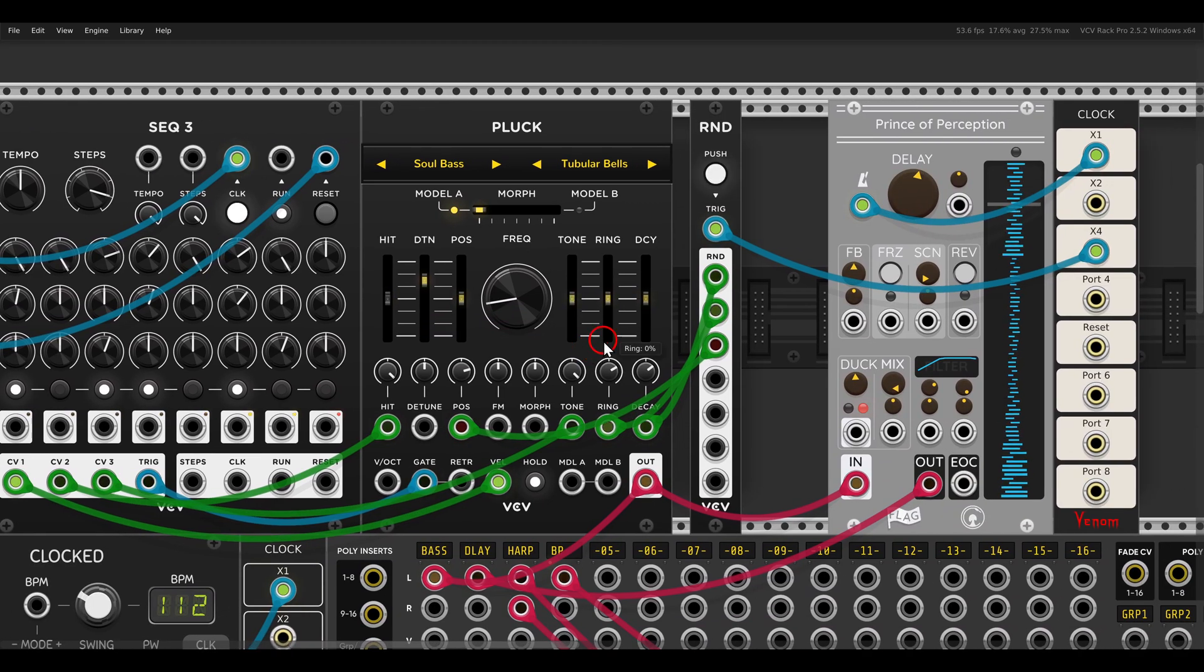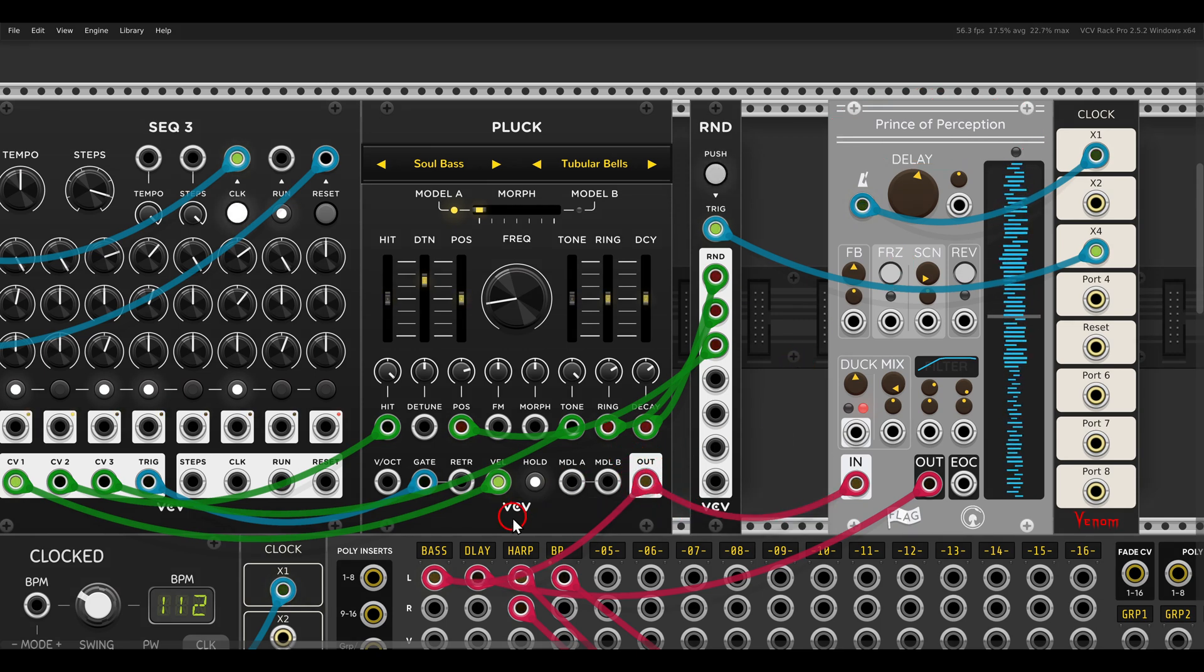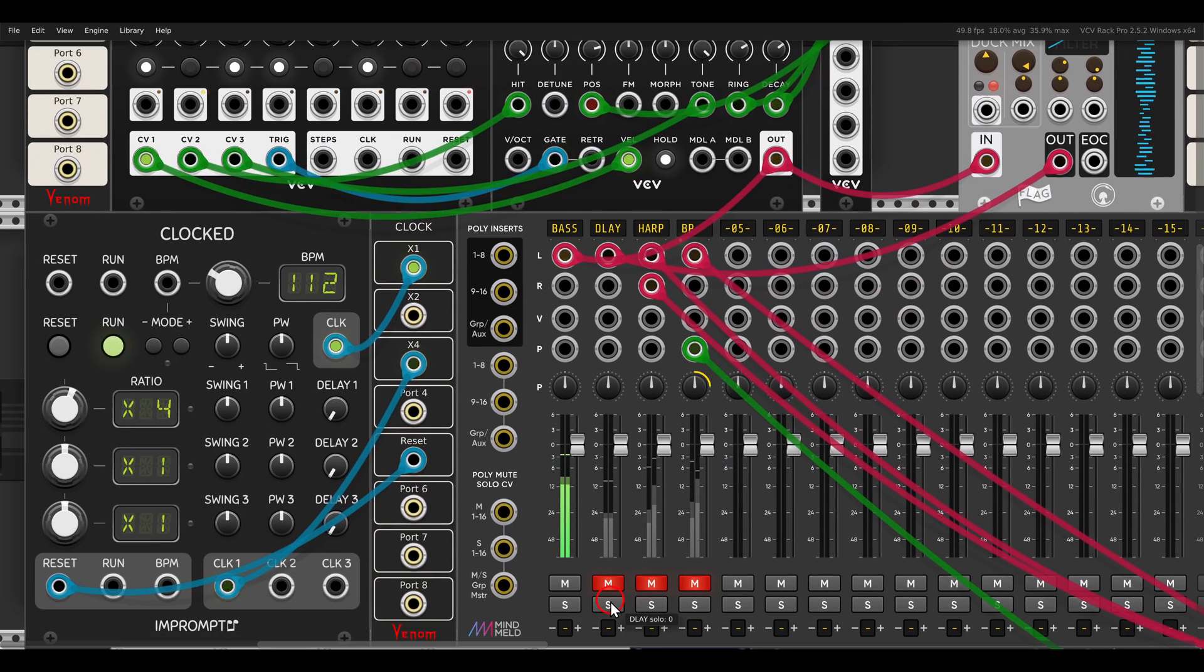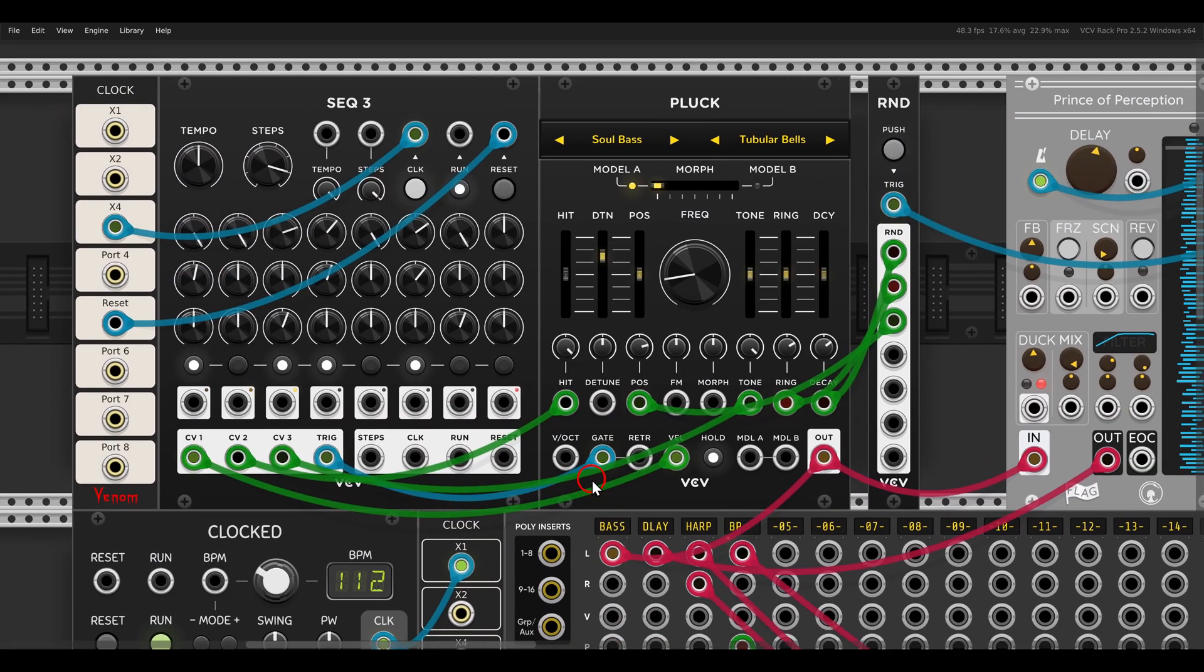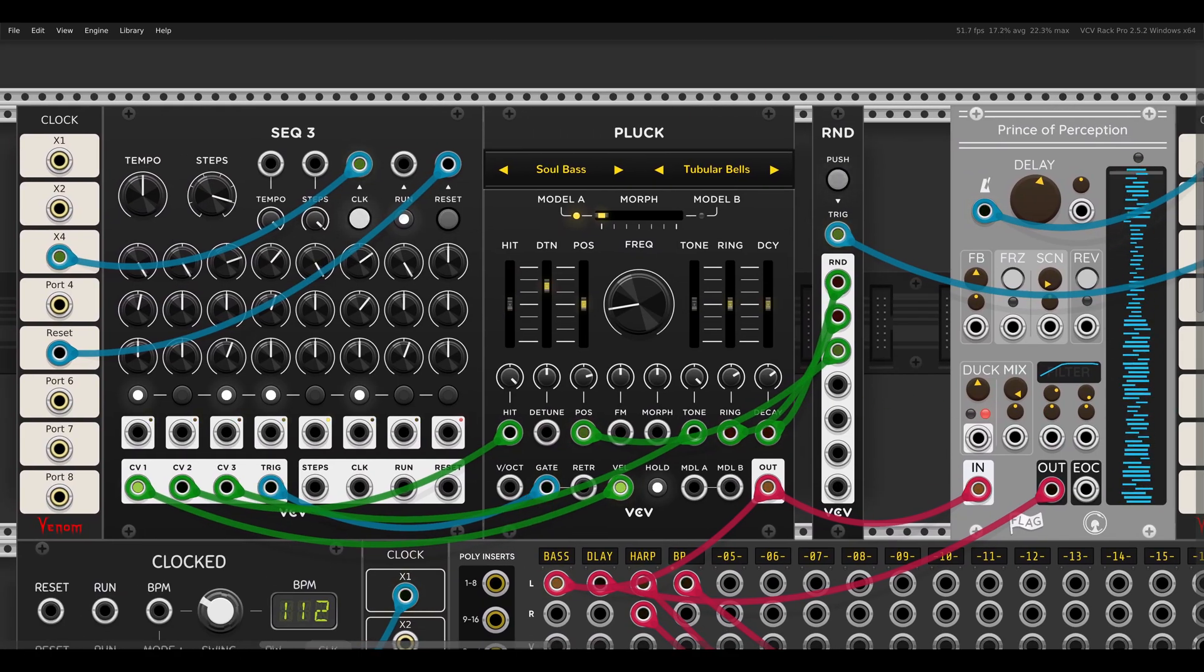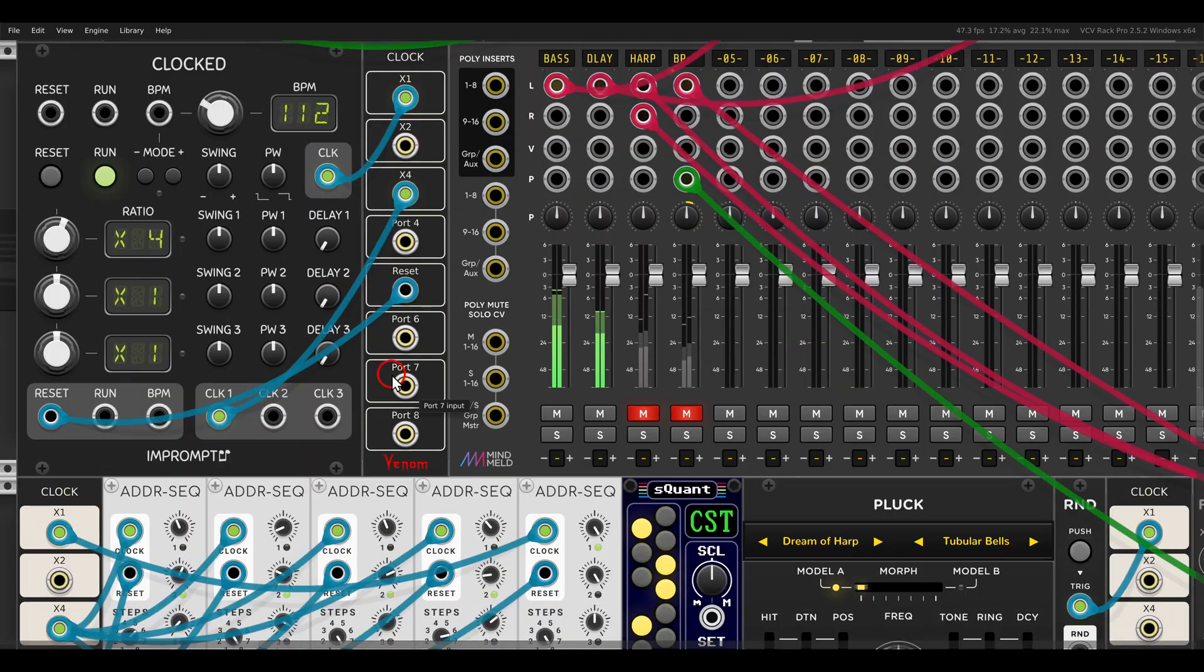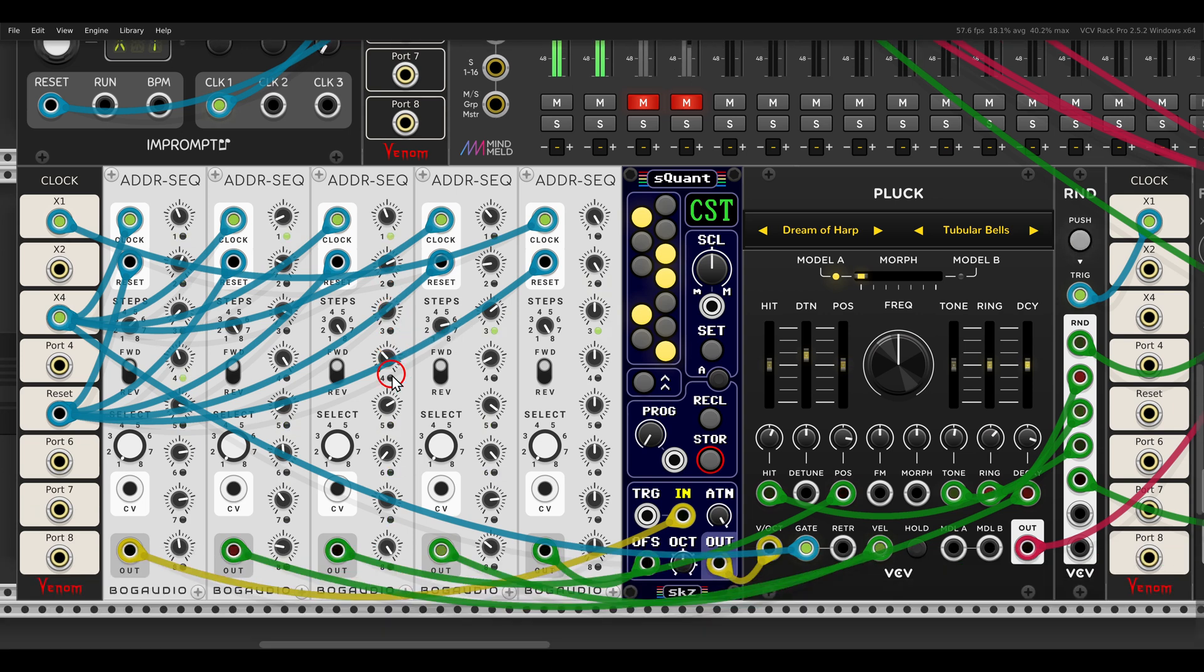Here I have also the Prince of Perception delay. I'm sending a copy of this voice to the delay, so let me add this also here. I have here another example with a different sound.